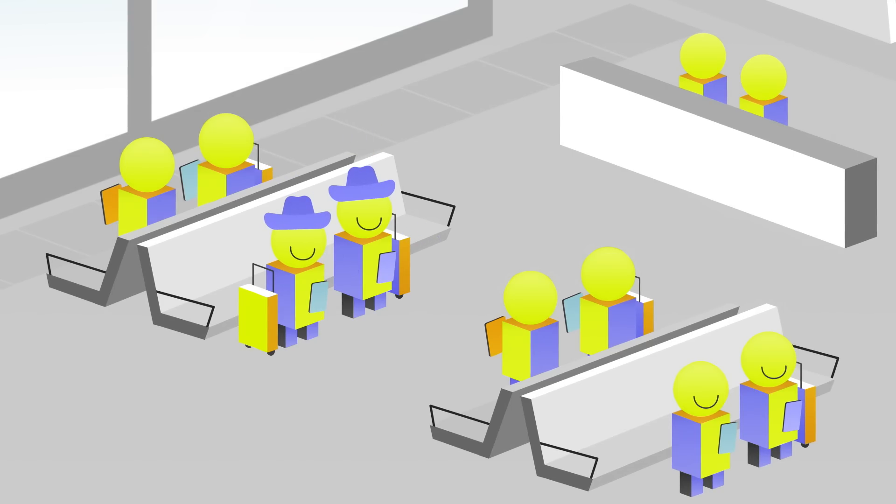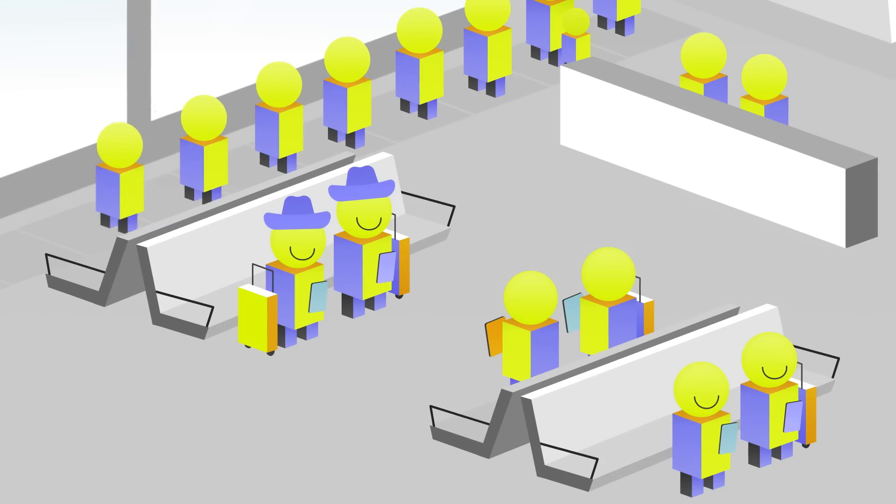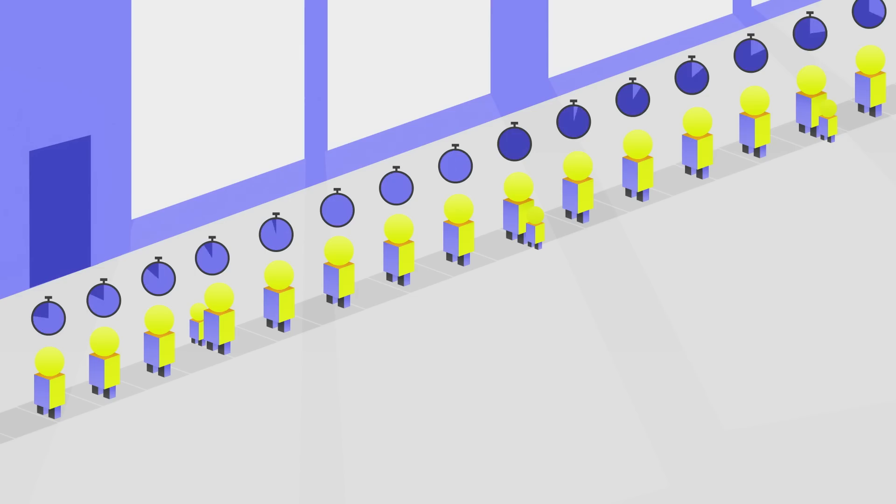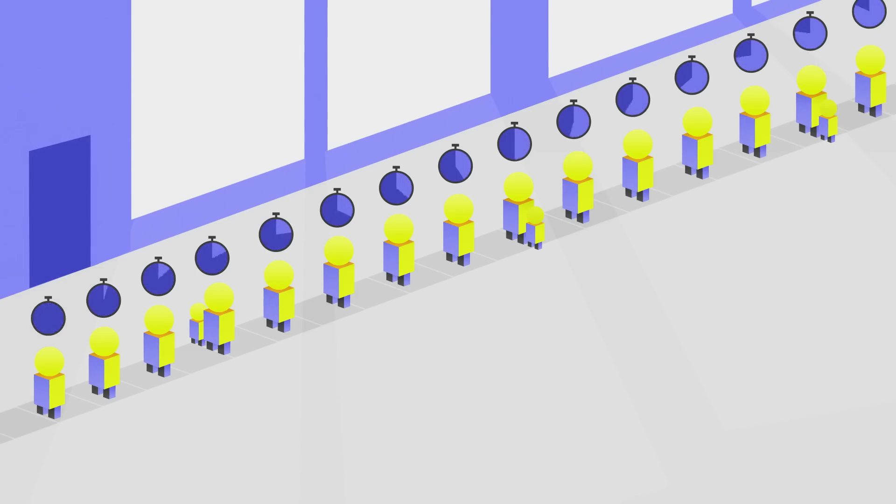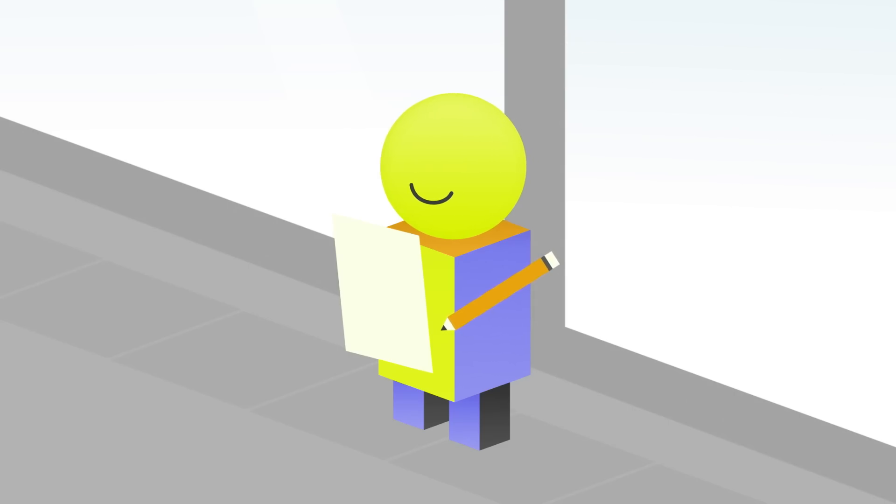At the end of the day, if a queue exists, it's because there's a limited resource that needs to be distributed. So some people will likely have to pay, in time or money, to get a desirable outcome. Queue designers do their best, but it's hard to make everyone happy.